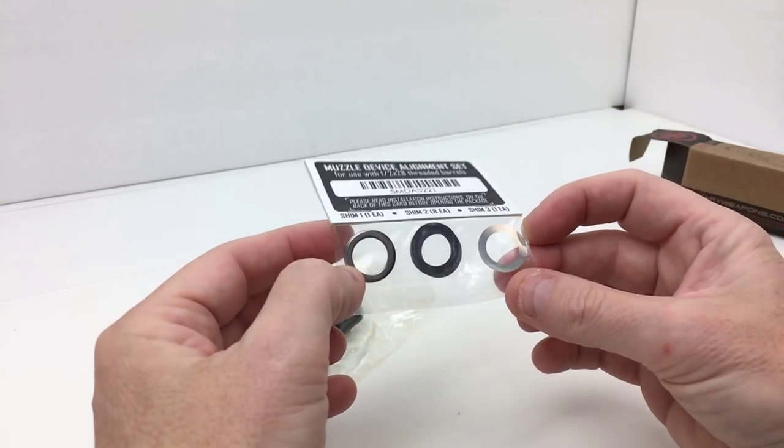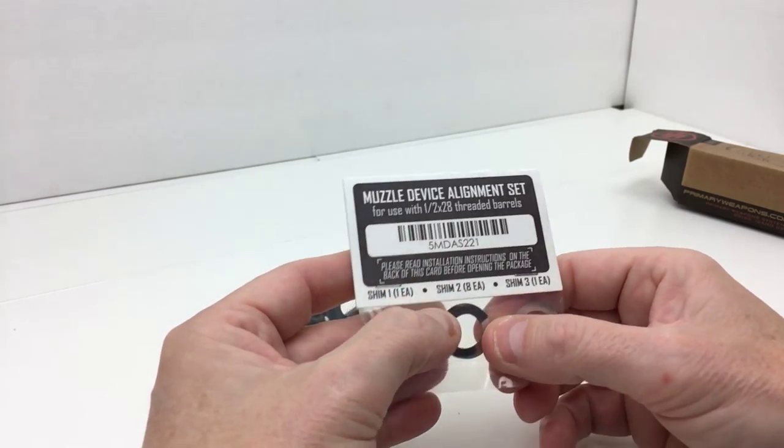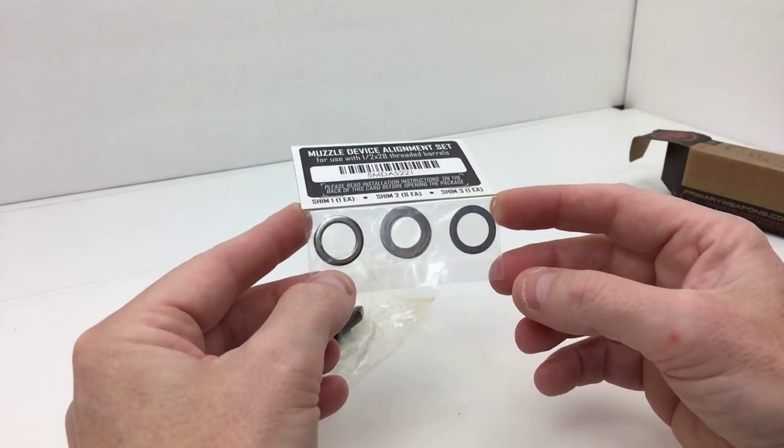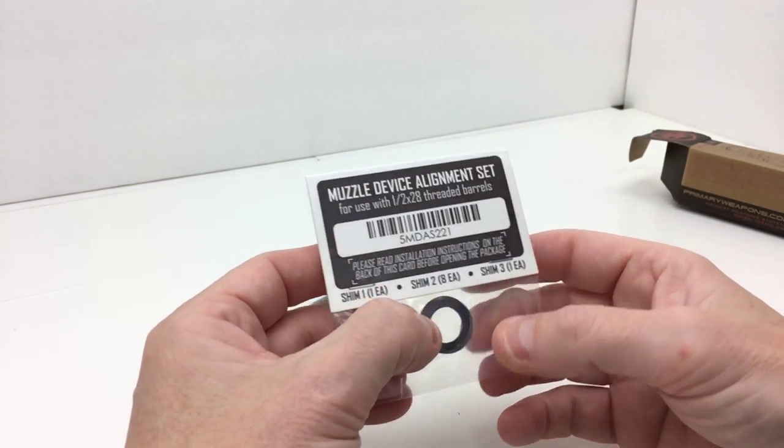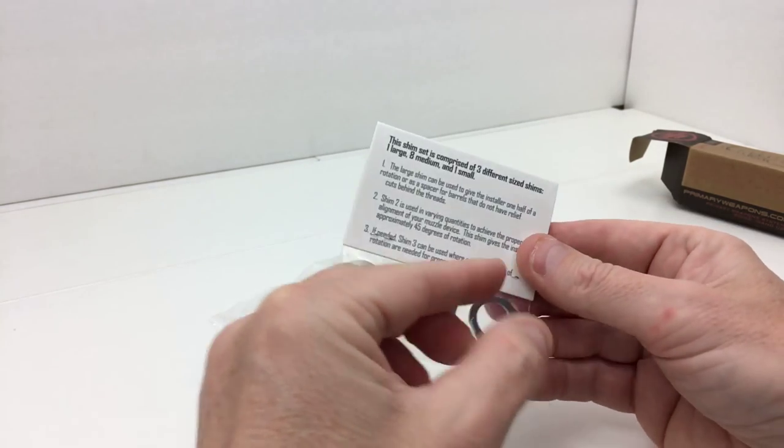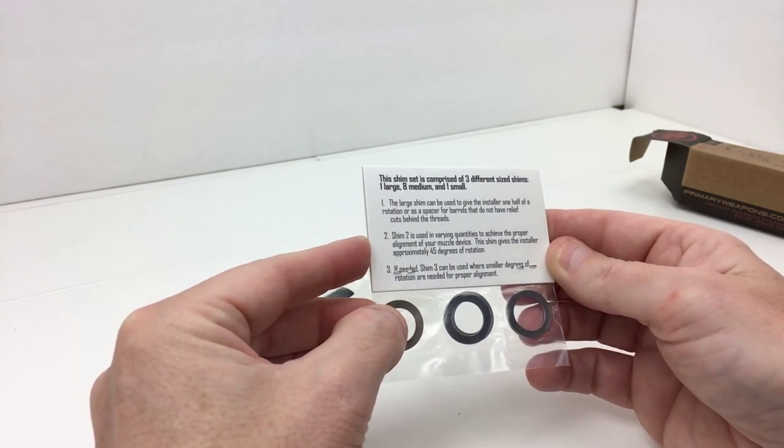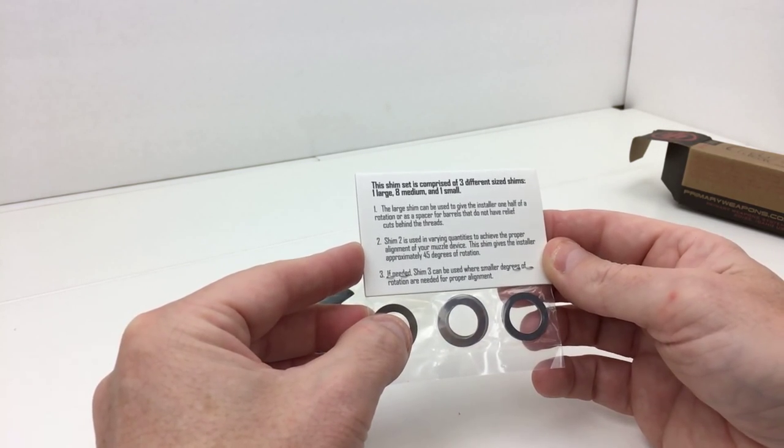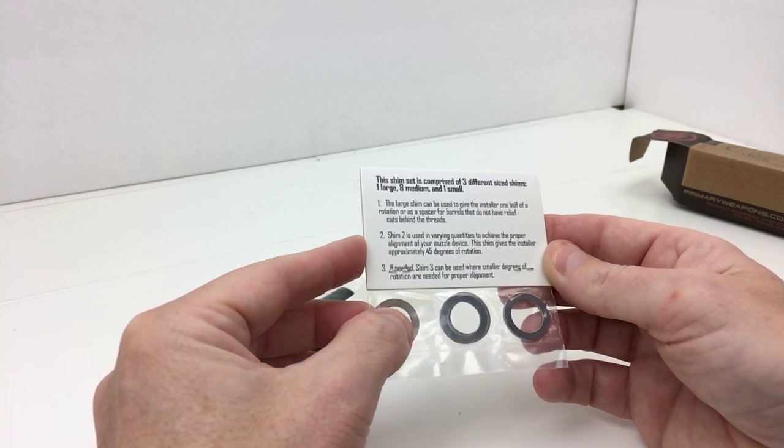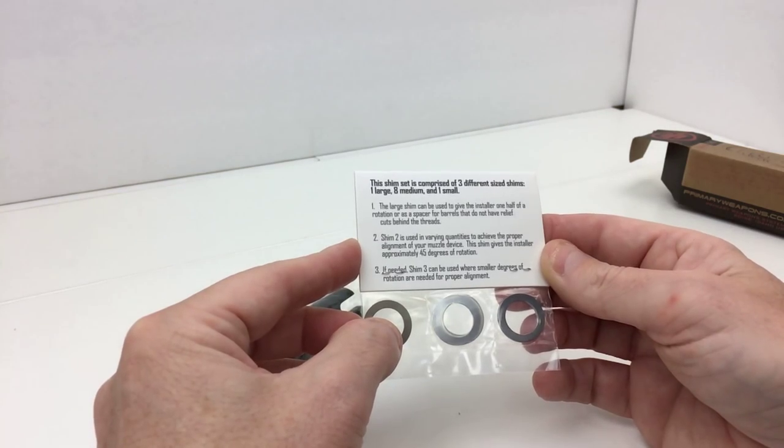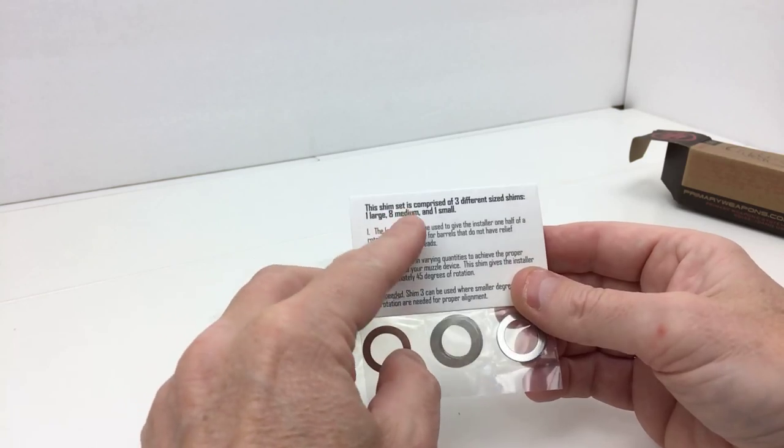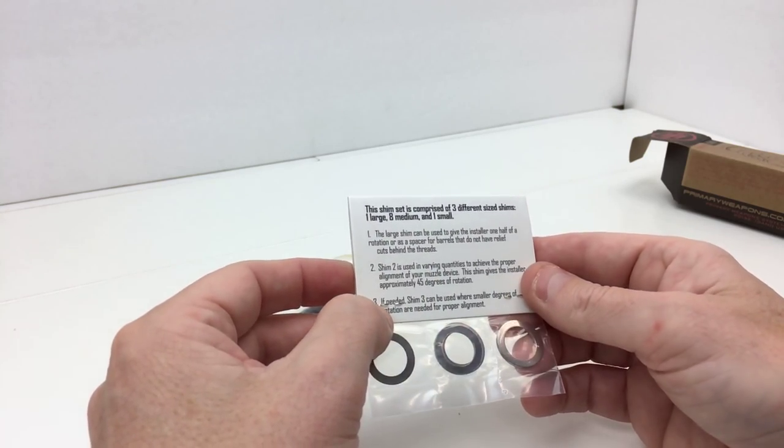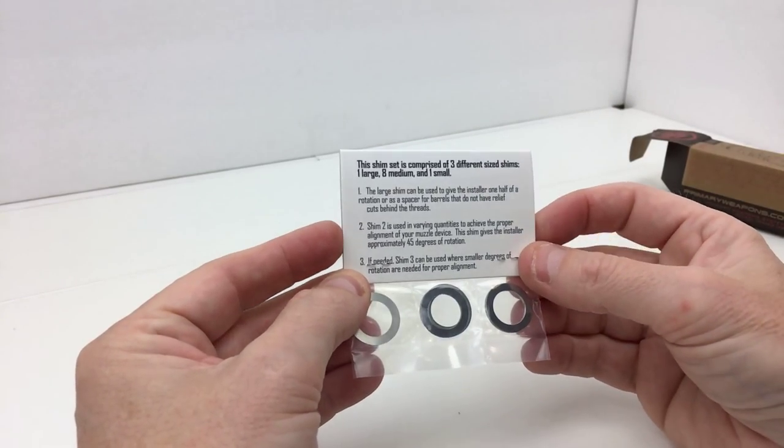Now, normally 20 foot-pounds of torque is adequate for this type of muzzle device. I know some people will go 30 foot-pounds of torque on some muzzle devices, and that could very well be dependent upon the type of muzzle device you're using. Primary Weapon Systems did not list any type of torque settings that I could find for this particular device.